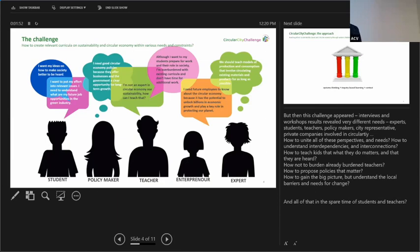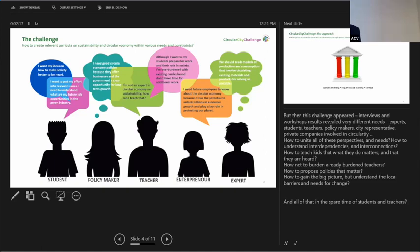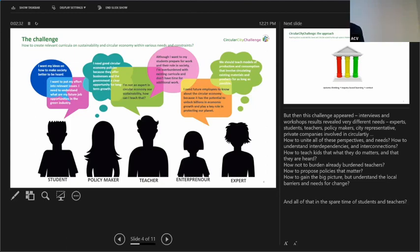So we started eagerly to develop that curricula, and we did many workshops with students to ask them about their needs. We asked many experts what to teach about circularity, we asked teachers what they need, and we asked future employees in green industry what their needs are. It got a few challenges with those insights. How to develop curricula that doesn't burden already overburdened teachers and students? How to get students' voices to be heard in curricula? How to teach properly about these topics?